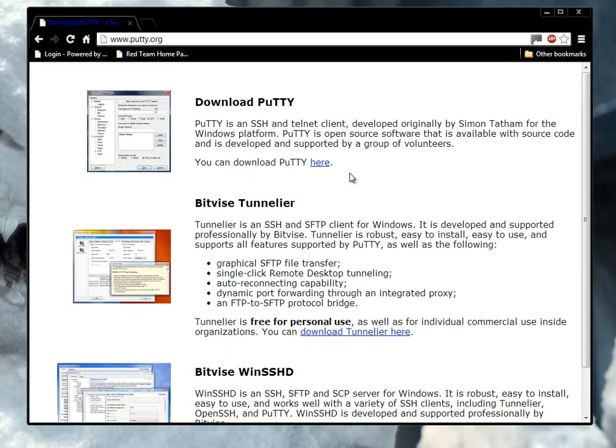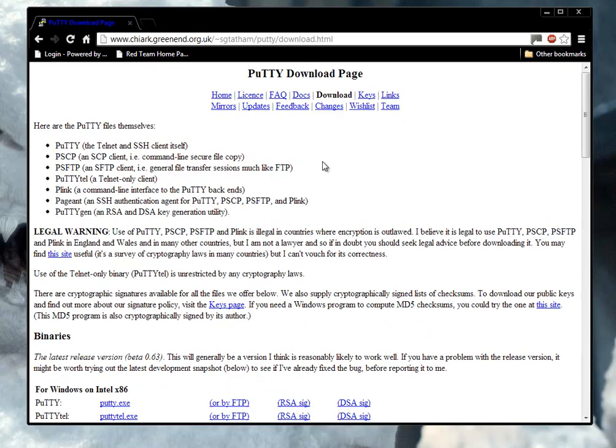Now, let's see, download PuTTY here. Nope, should have picked the first language. Anyway, so here we are at some English place that has PuTTY.